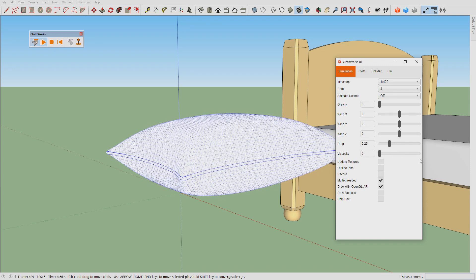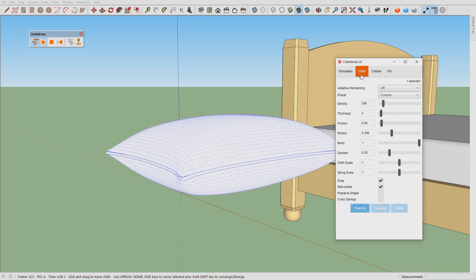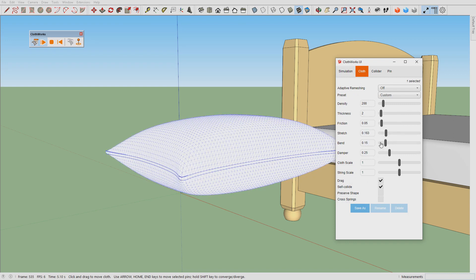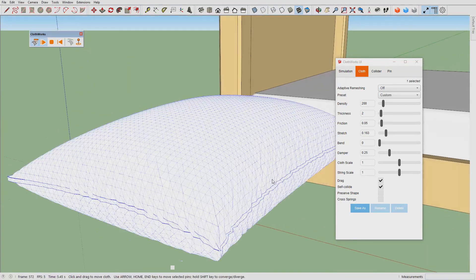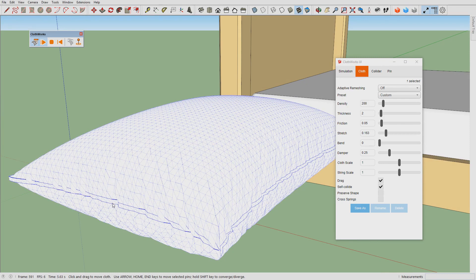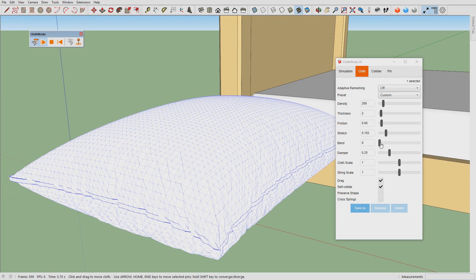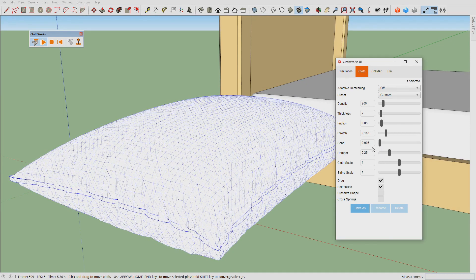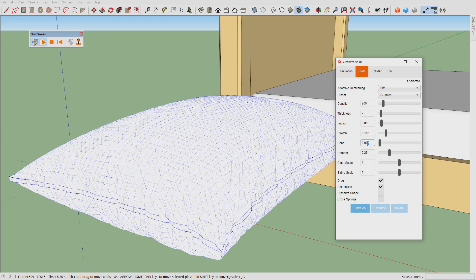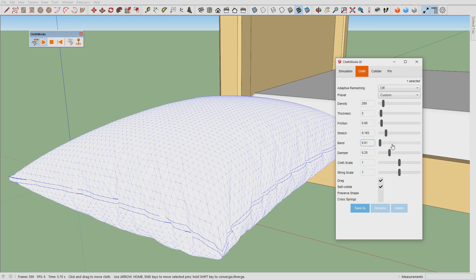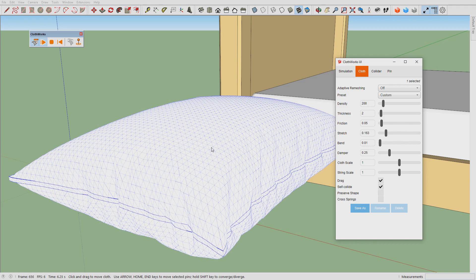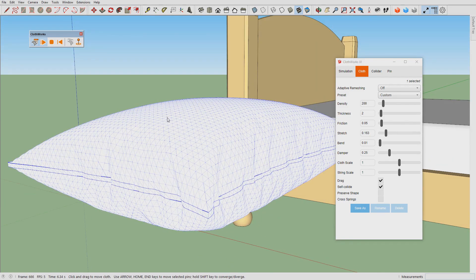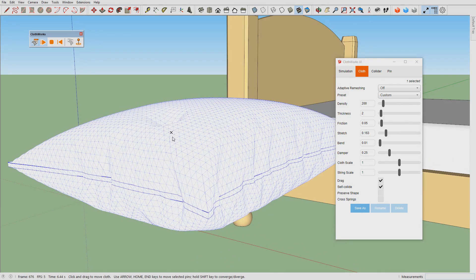Now we can turn on the bending stiffness. When we turn on the bending stiffness you can see the wrinkles forming on the edges. Sometimes turning it off entirely is bad, so we want a little bit. I would say 0.1 is a good value.